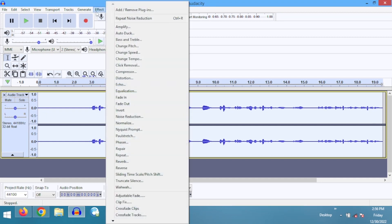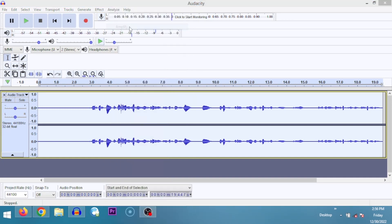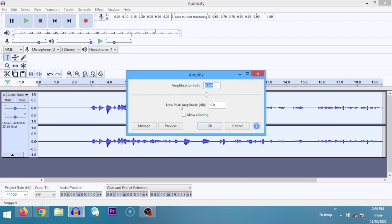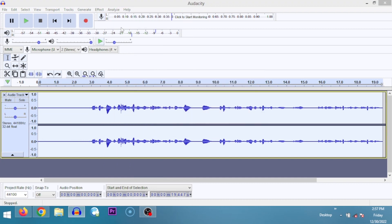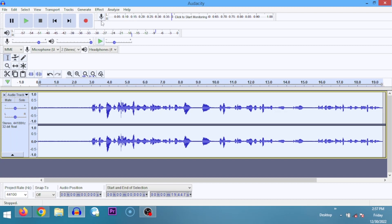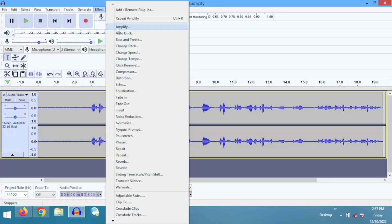Looking at Effects, you can see Noise Reduction is showing first because I had already done noise reduction before starting this tutorial. If we want to amplify, we select Amplify — it makes the audio louder. You can use the slider or type the value, say three decibels, and click OK. You'll see the waveform get bigger. If I undo and amplify by five decibels, the difference is even more visible. You can also select a specific loud section of the recording and apply a negative amplification — say minus two decibels — to reduce just that part.